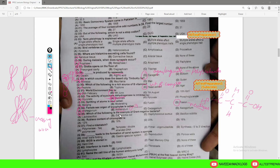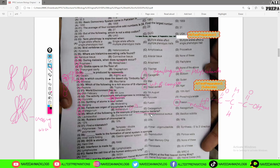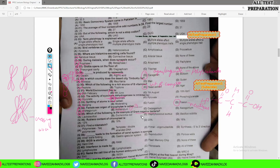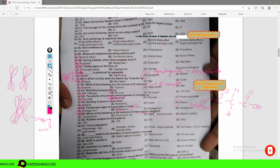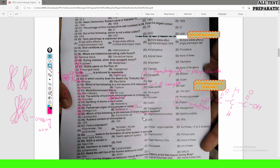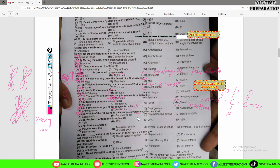MCQ number 35 is about gram-negative bacteria. When we use crystal violet dye stain for bacterial differentiation, two types of bacteria result: gram-negative and gram-positive. Gram-negative bacteria do not retain the stain because their cell wall is very thick, whereas gram-positive bacteria retain the stain because their cell wall is thinner.